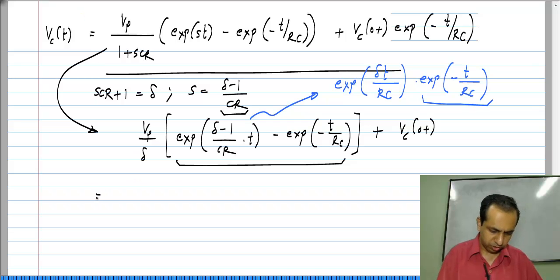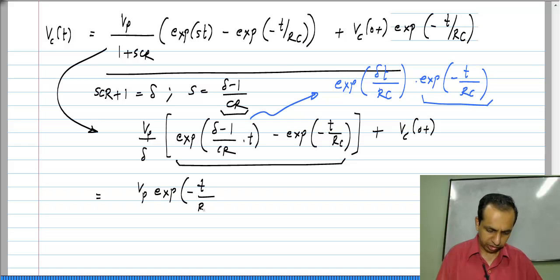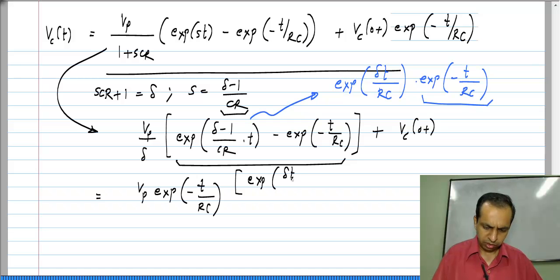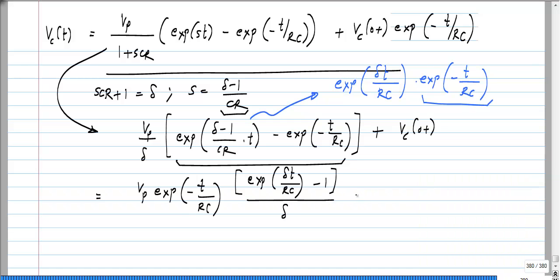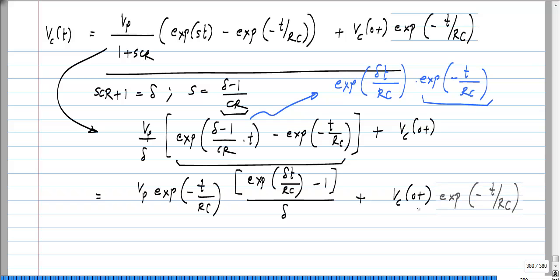So the whole thing equals V_P · e^(−t/RC) · [e^(δt/RC) − 1] / δ + V_C(0+), and we have to take the limit of this as δ tends to 0. When δ tends to 0, S·CR + 1 tends to 0, or S tends to −1/CR. In this form it turns out quite easy to evaluate that limit.